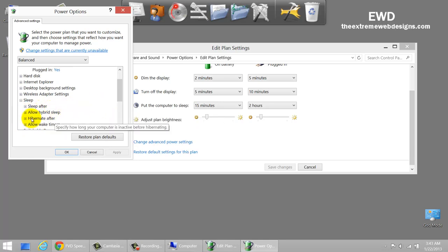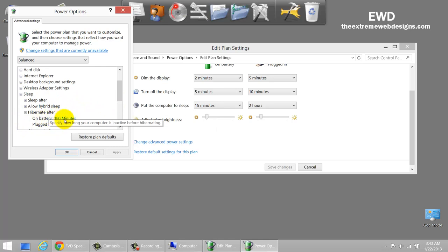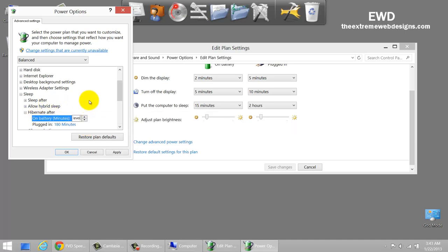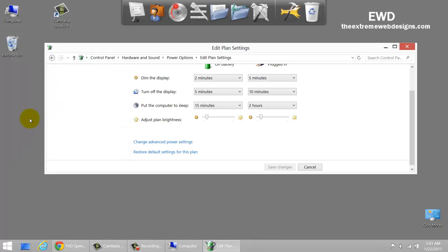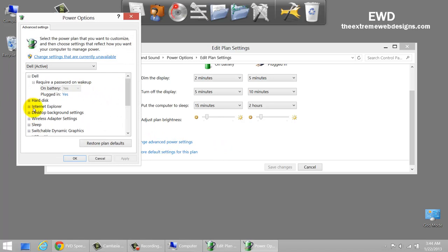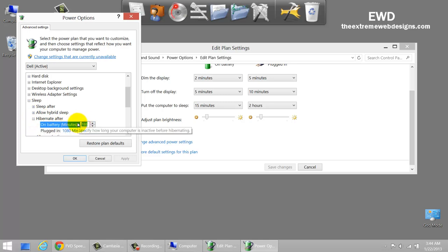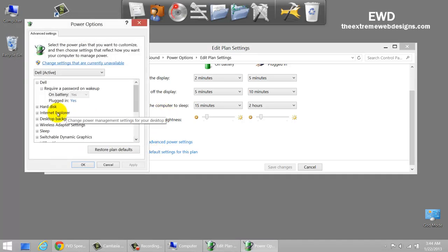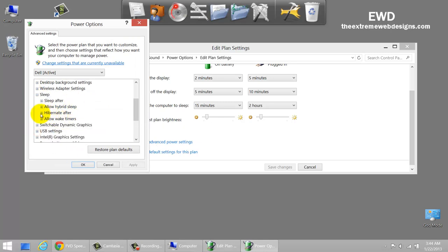Scroll down until you see the Sleep option, click on it, click on Hibernate After, and if you click on the 180 minutes value you will see a drop-down list — simply remove that and enter 'Never'. Click on Apply, click on OK. Just to make sure it changed, let's visit that option again — click on Sleep, Hibernate After — okay, so it's Never.